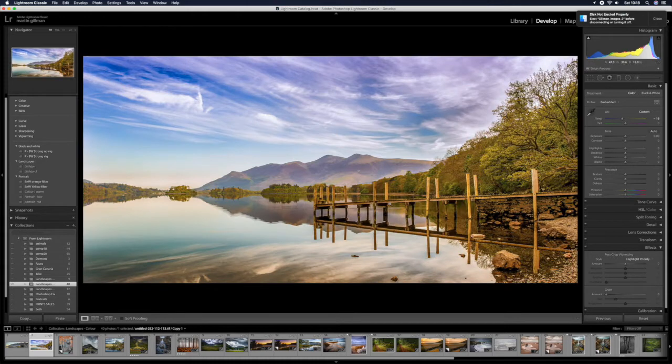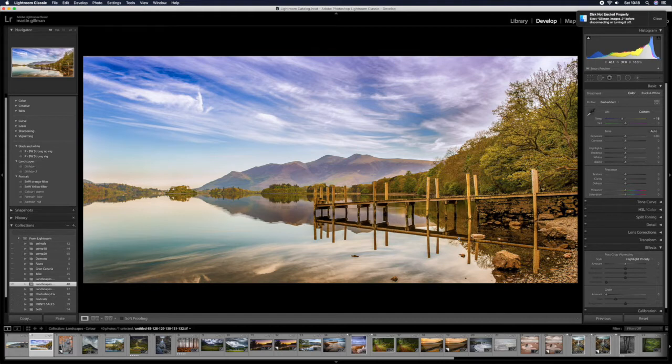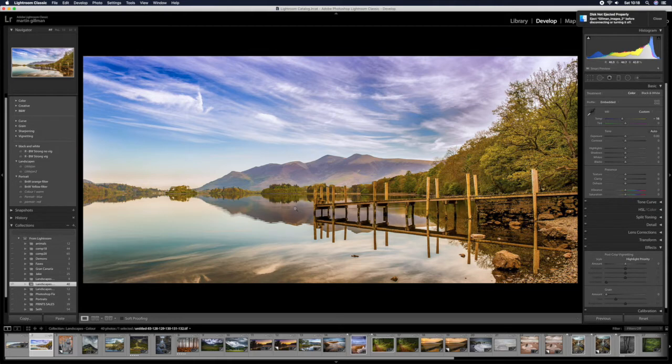Even things like this, this is a famous shot of one of the famous places in the Lake District, Derwent Water. Normally most people shoot down through this jetty, not for me. Try to do something a bit different.